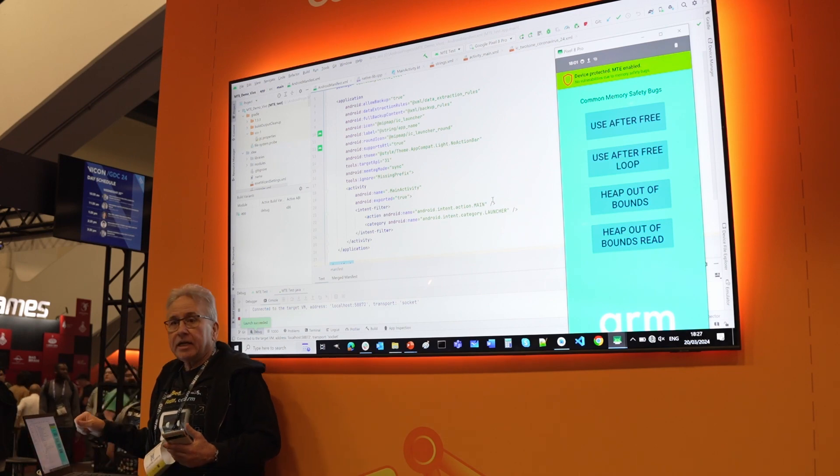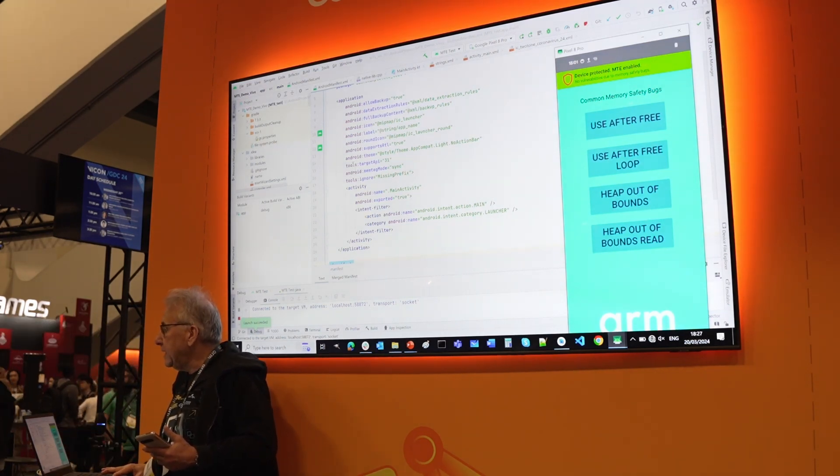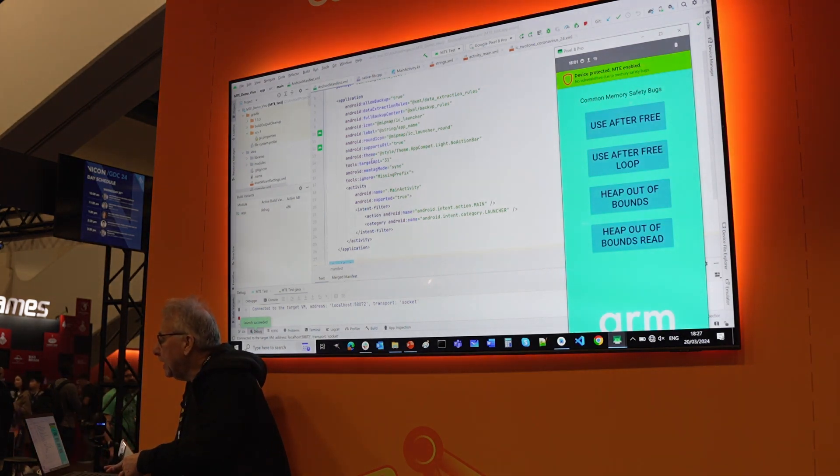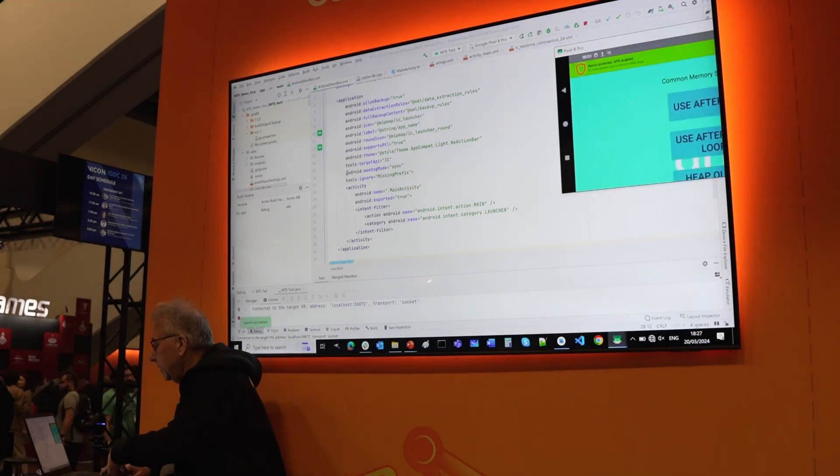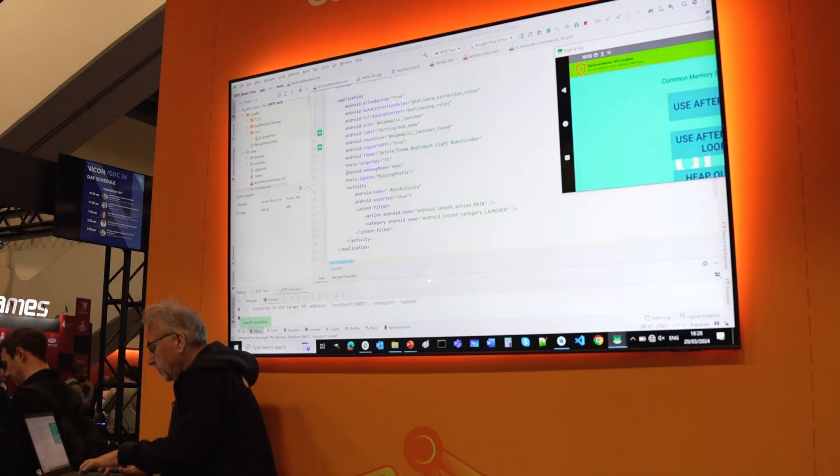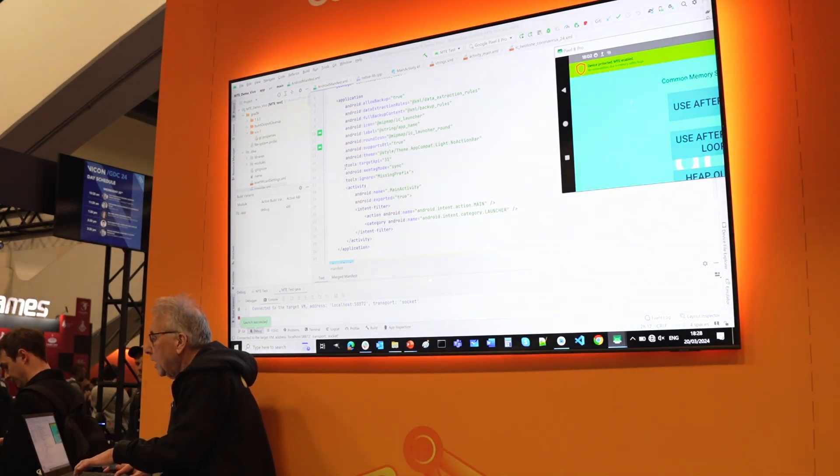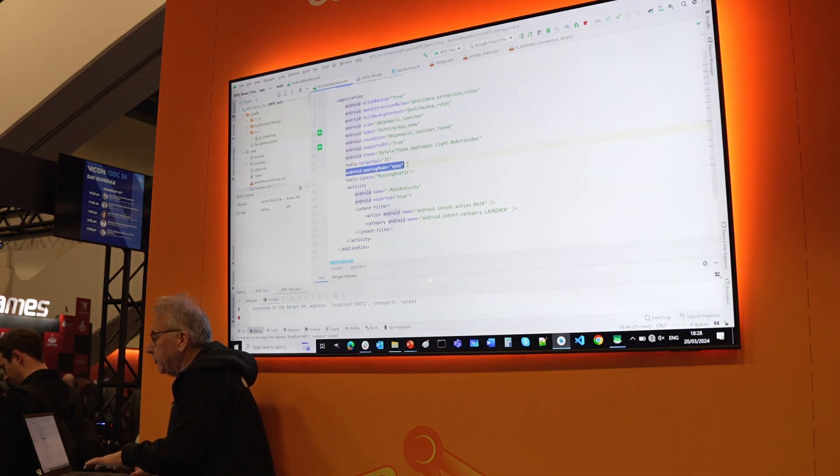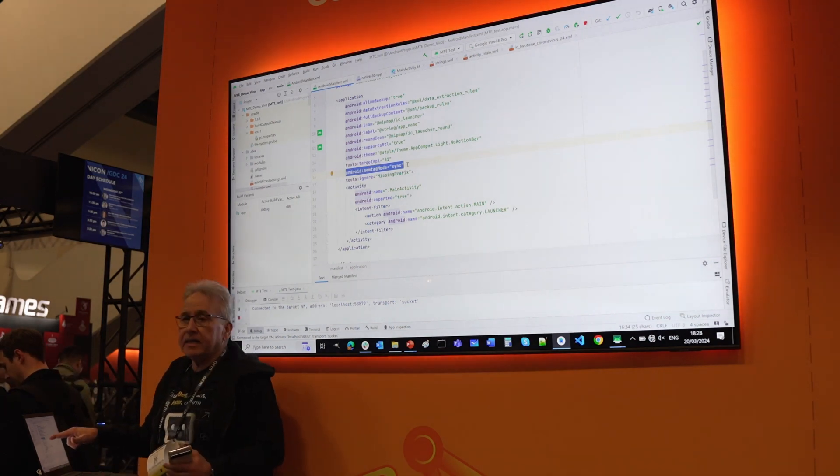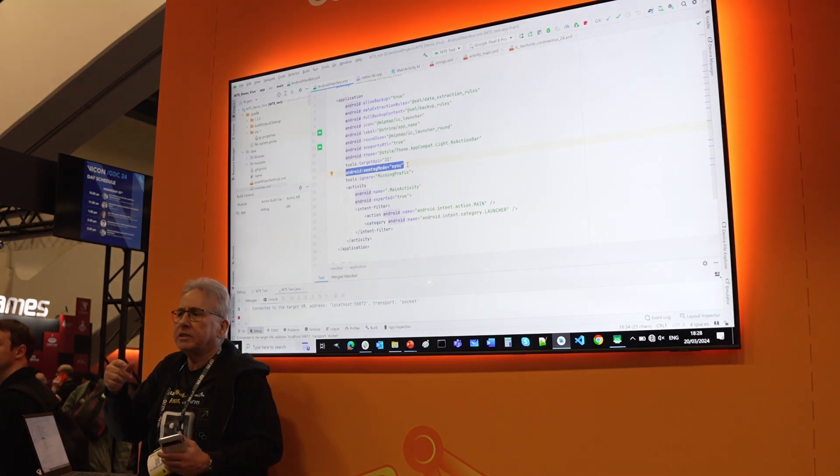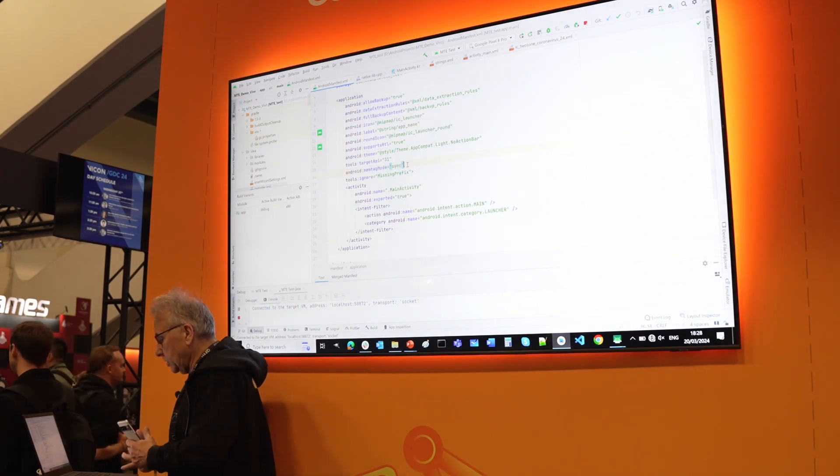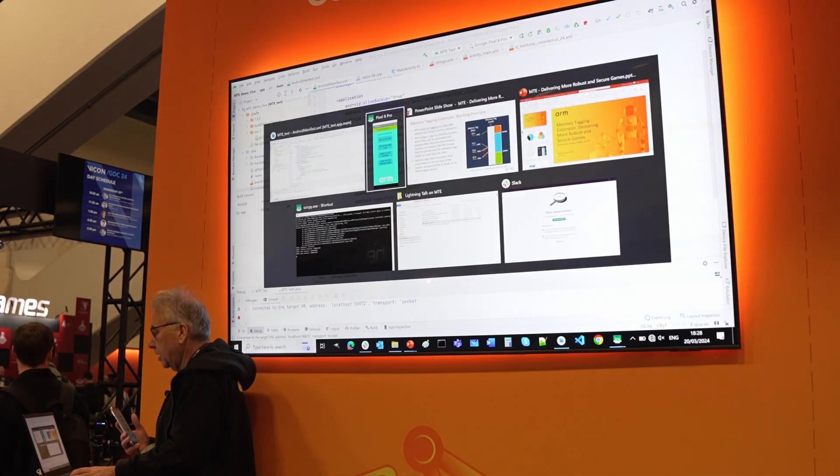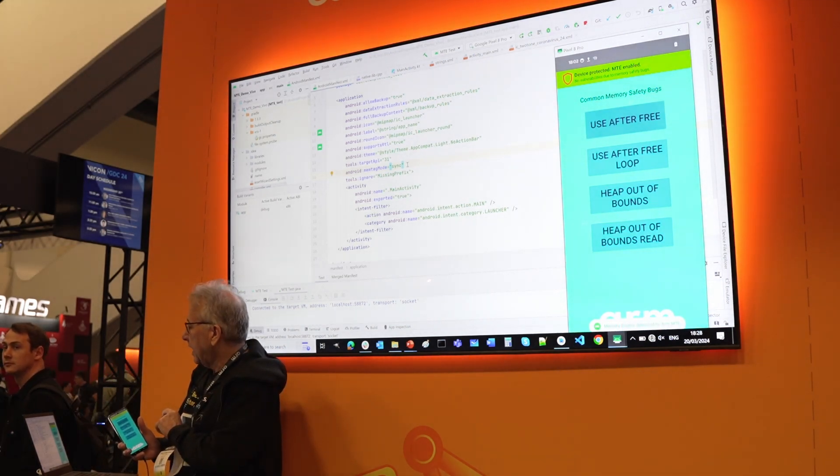But first I want to show you that here in the Android manifest, you need to have this line of code that is saying that the memory tag extension is enabled and we are using the sync mode. There are three modes: sync mode, async, and some hybrid mode between the two. Let me just now go back to the phone, and I will just press this button. Let's see what happens.